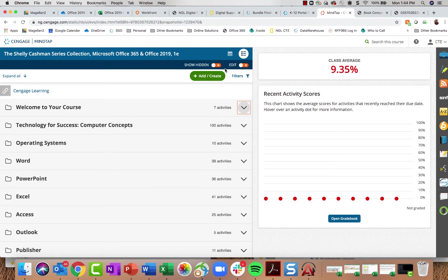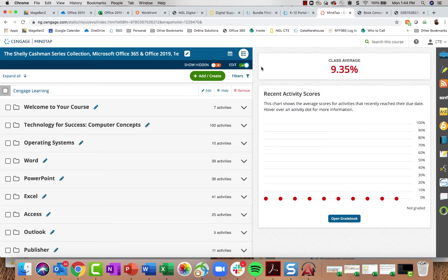Looking at these buttons, there is an Edit Toggle that is turned off automatically so a teacher cannot accidentally edit anything. If you do want to change something, you can turn that edit toggle on. Once it's on, as you open folders and look at assignments, you have the option to edit, hide, or remove portions of the course.